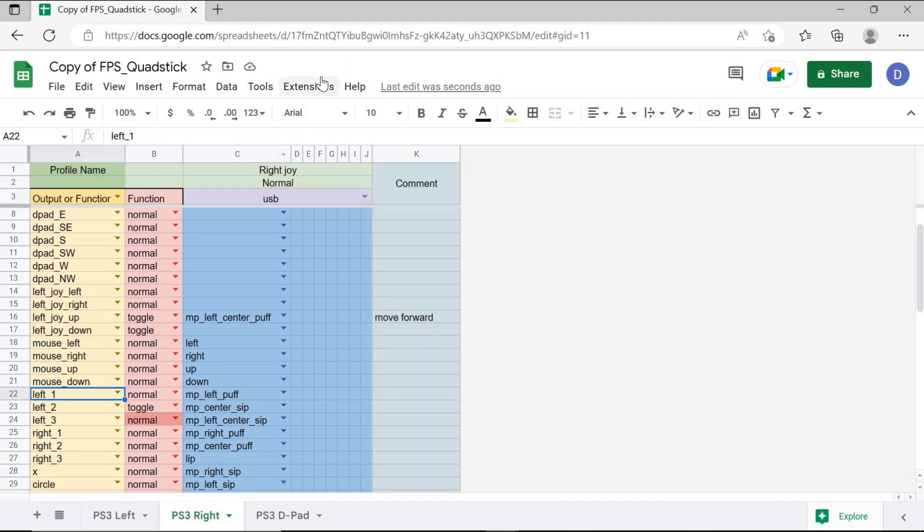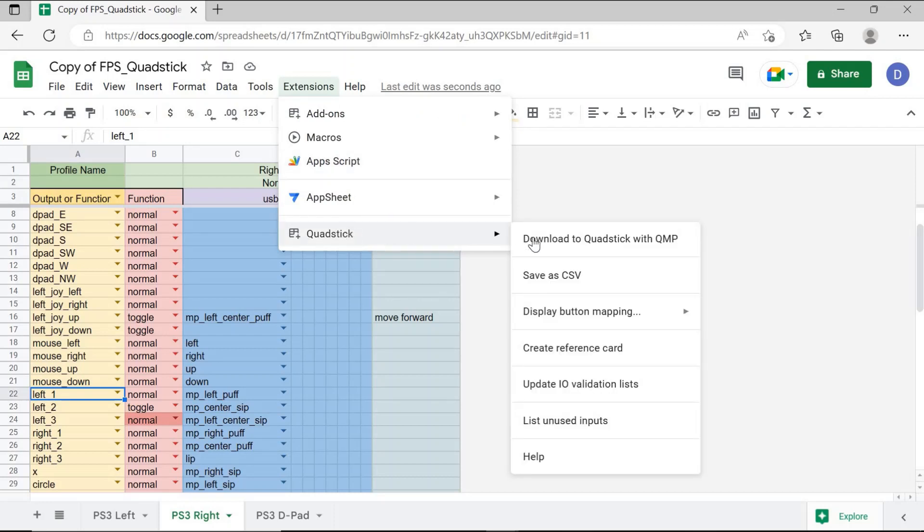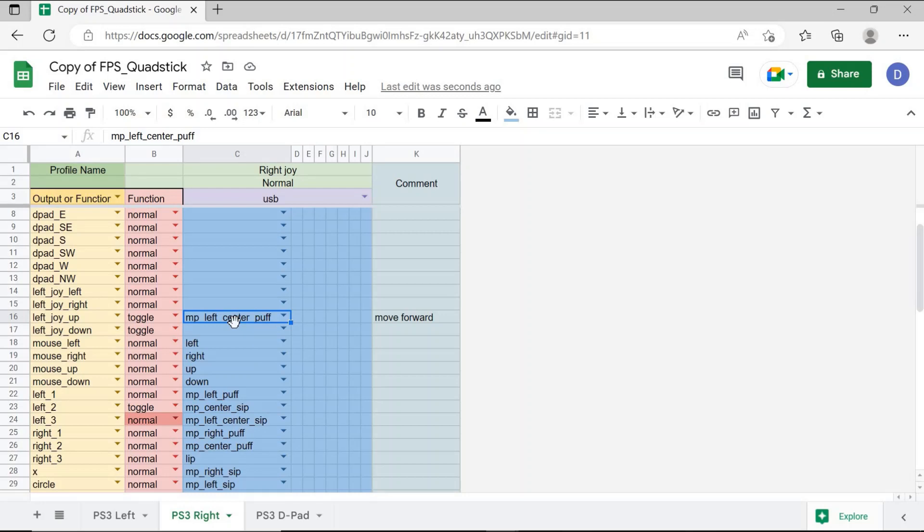Once all the changes have been made, go to extensions, quadstick, download a quadstick with QMP to download the keyboard settings that you programmed under your quadstick on your quadstick to play computer games.